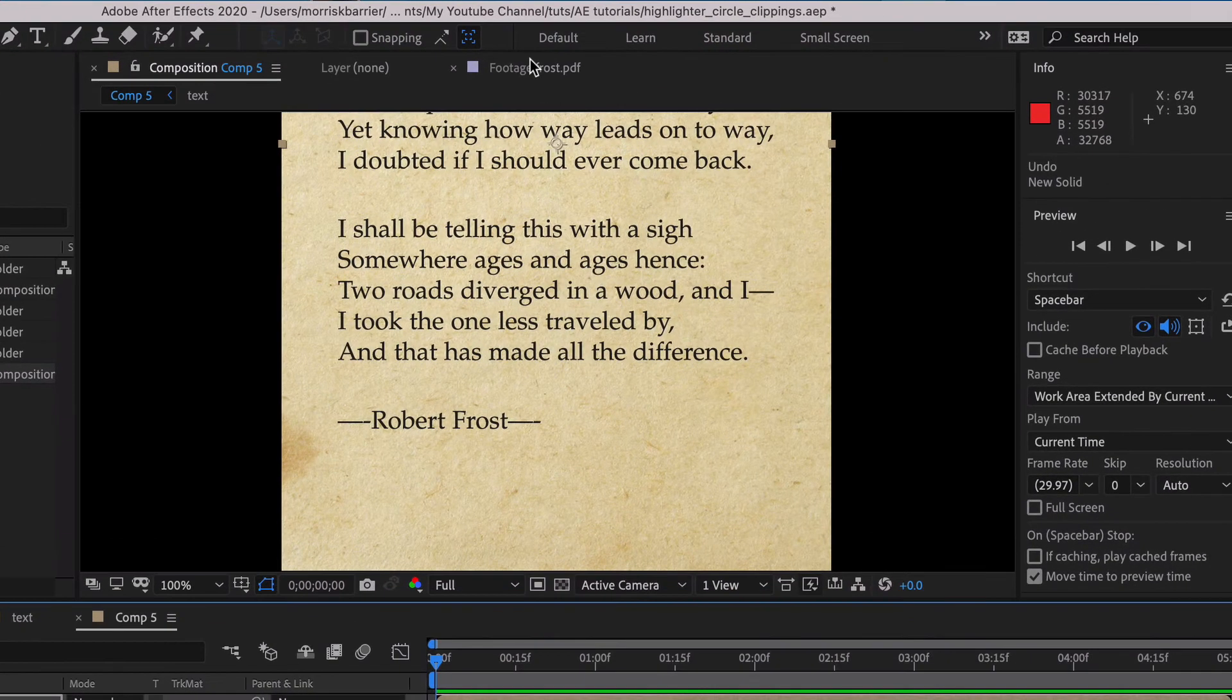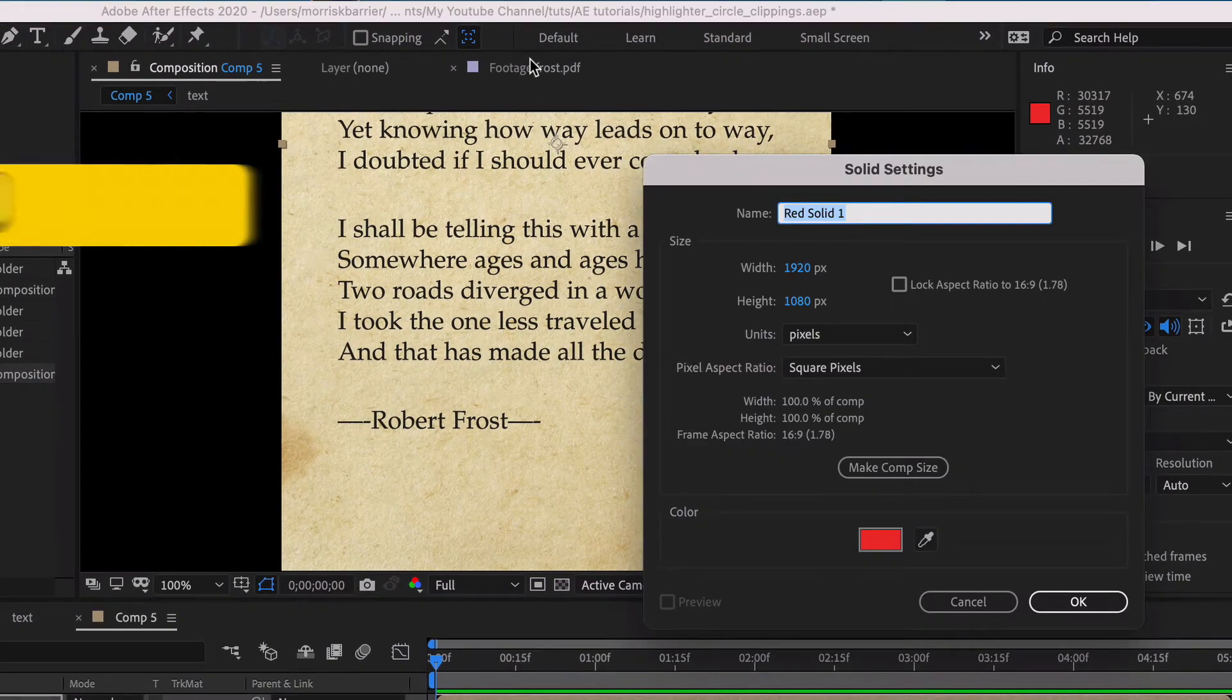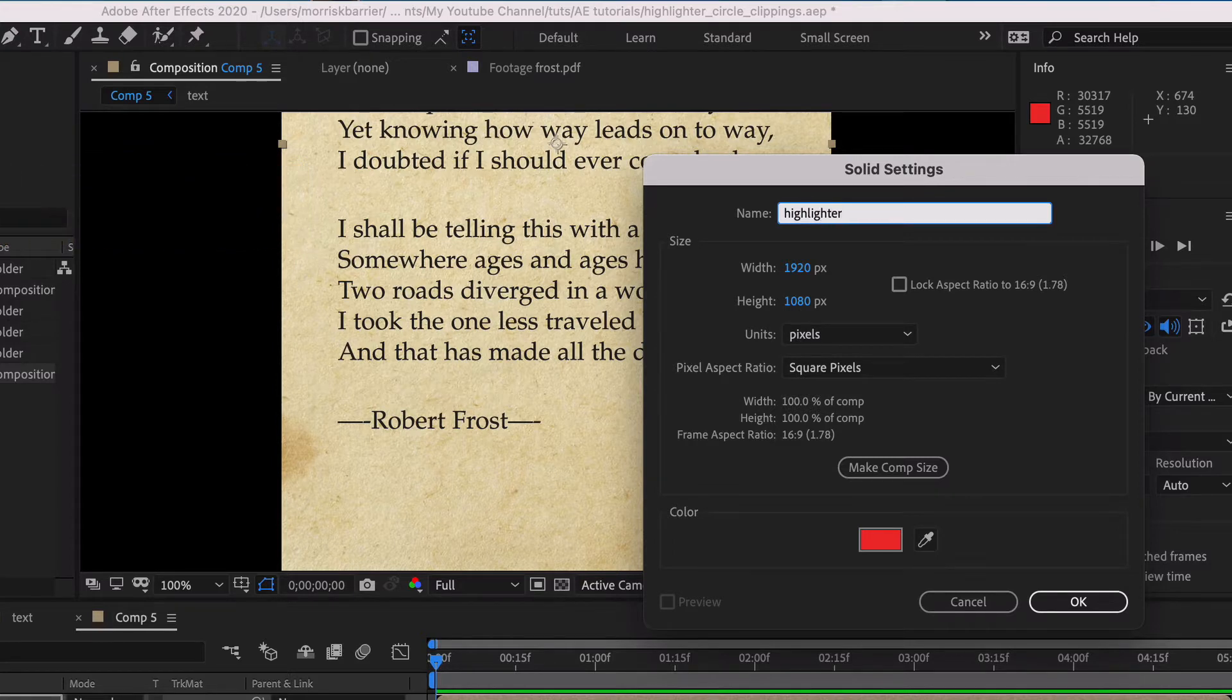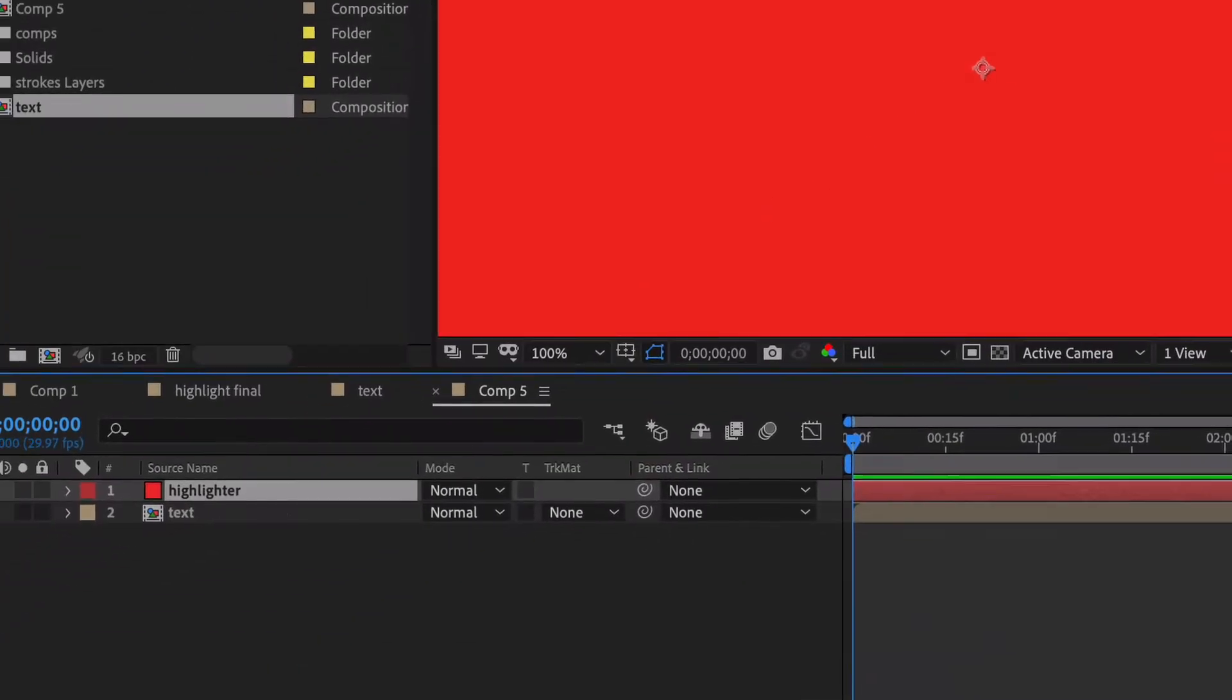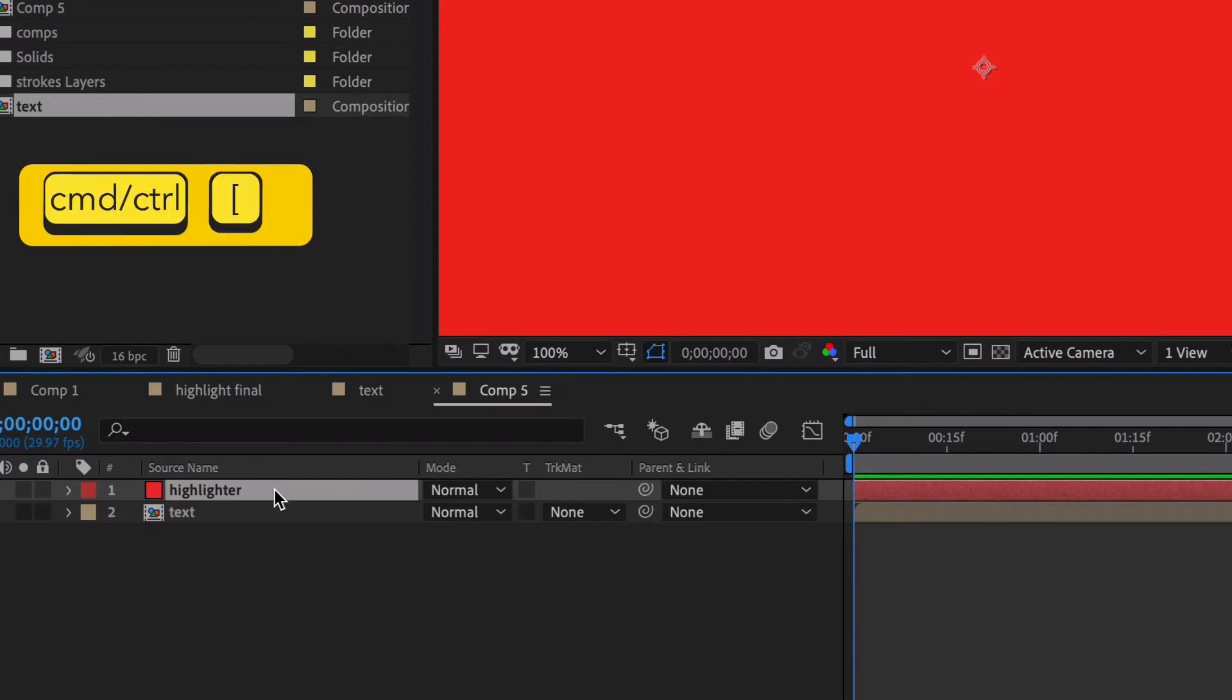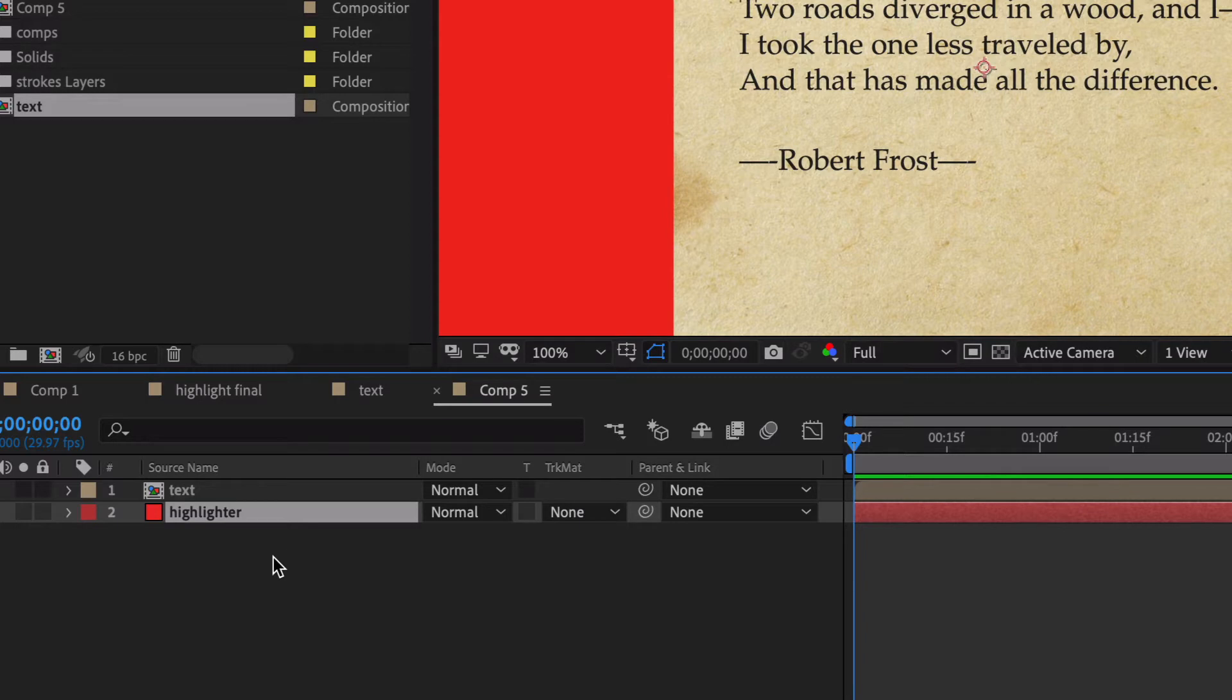Now what we need to do is create a new solid, so we do command or control Y. We're gonna write the word highlighter, obviously that's 1920 by 1080, make comp size. If you hit command and left bracket it'll bring that down below, but you want to keep this highlighter layer selected.